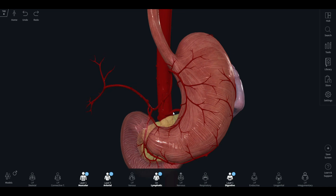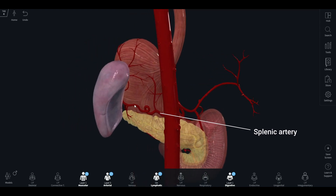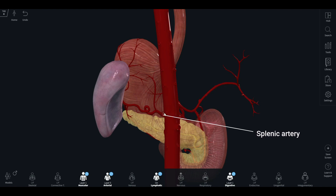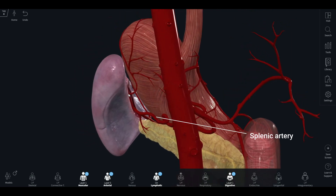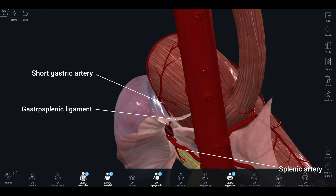The third main branch is the splenic artery. It runs on the back of the stomach, along the top of the pancreas, towards the spleen. You can see the highly tortuous splenic artery running along the upper border of the pancreas as it enters the spleen. Along its way, it gives off several branches, including the posterior gastric artery, which supplies the posterior surface of the stomach, and the short gastric artery, which passes through the gastrosplenic ligament attached from the stomach to the spleen.